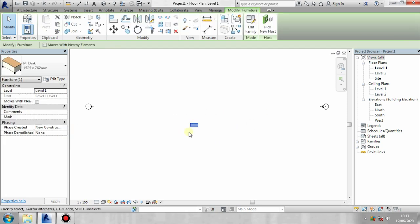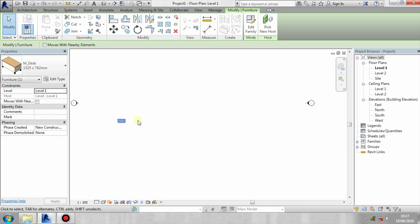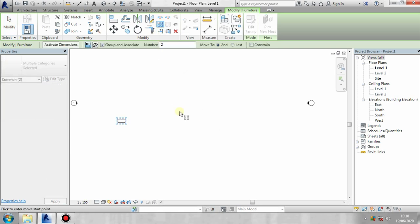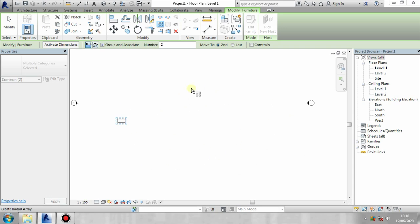We changed the software. I'm going to create a new desk and replace it. Let's arrange it. I'm going to select that and modify it. I'm going to select the angle.